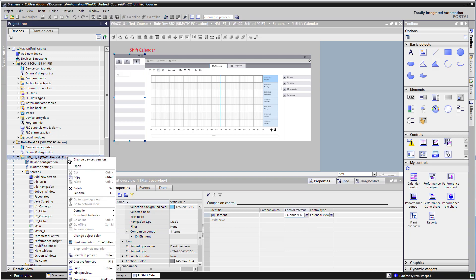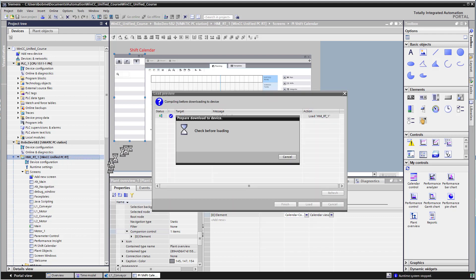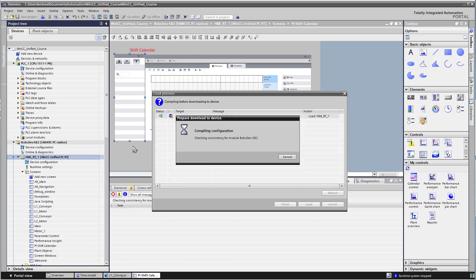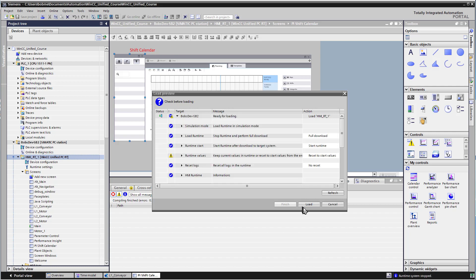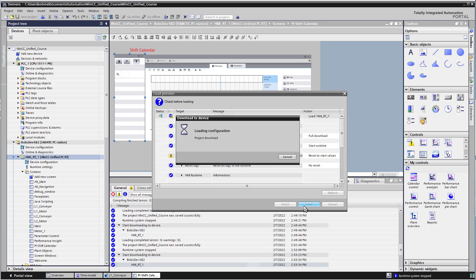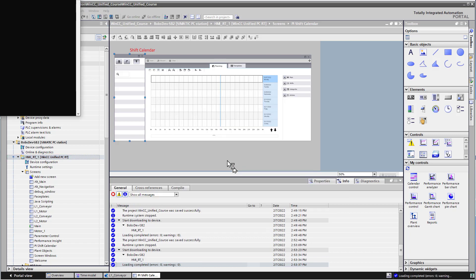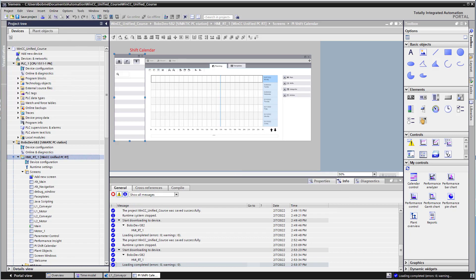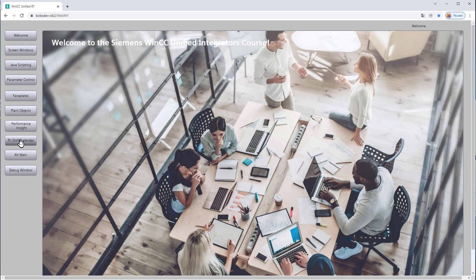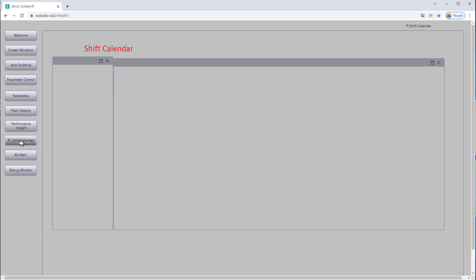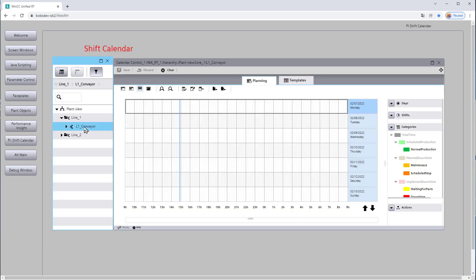So I'll go ahead and I'll start simulation on my runtime object. And I'll click load. And then in runtime, we'll go to the PyShift calendar.